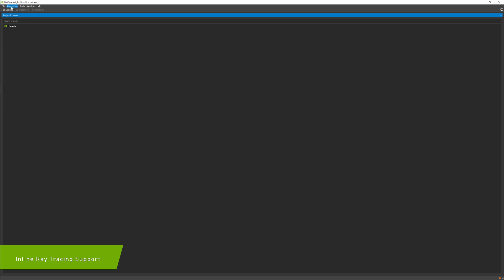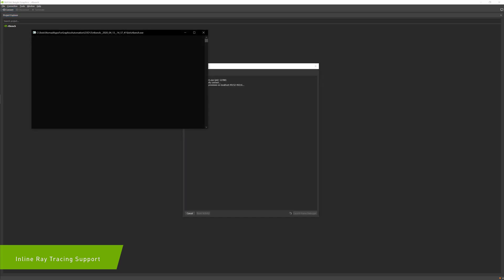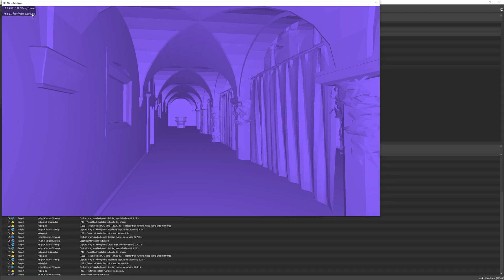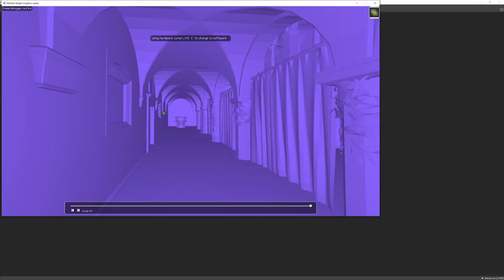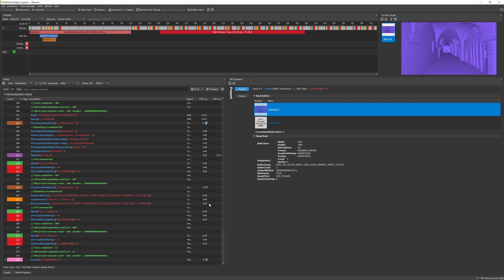When DXR first came out, Dispatch Rays was how you would generate rays and output the results to a buffer. In DXR 1.1, the ability to run trace rays inline within any shader stage was introduced, giving you more versatility, since you could omit a shader table and ray trace directly from your pixel or compute shaders.